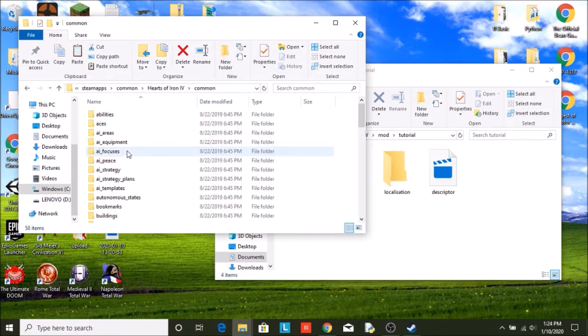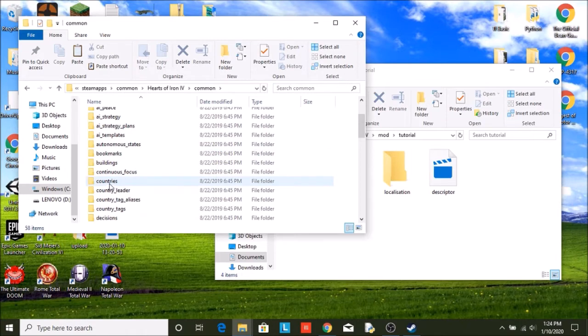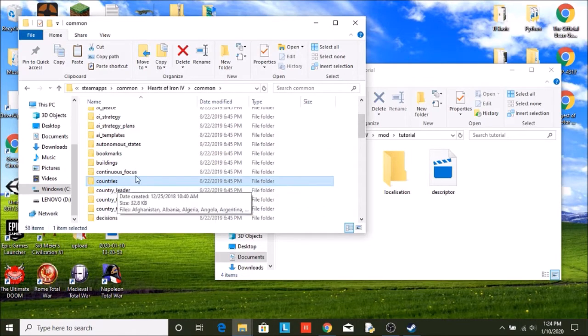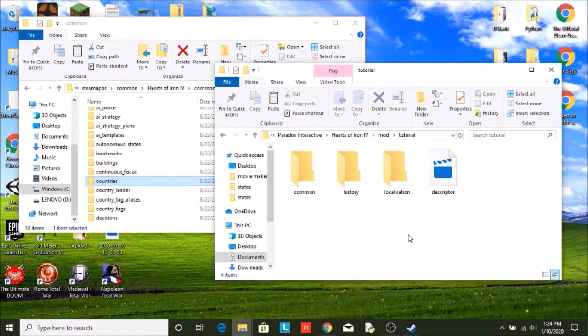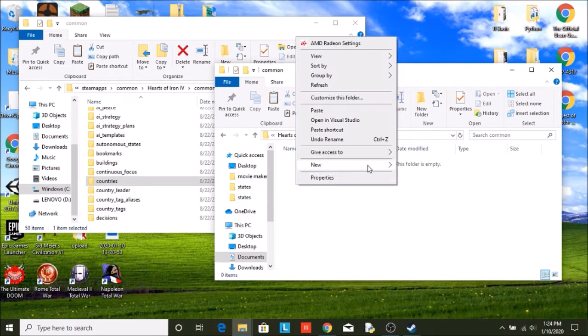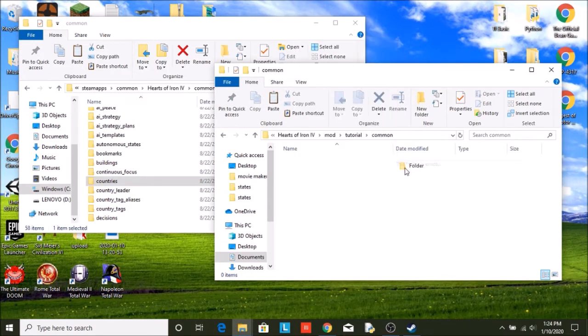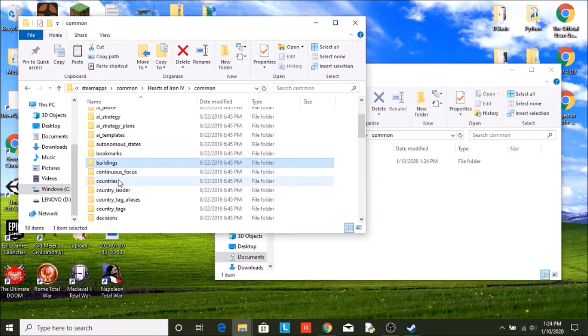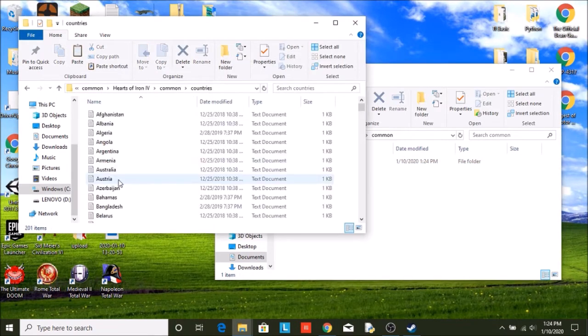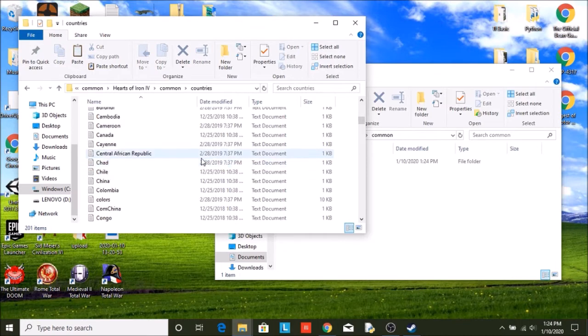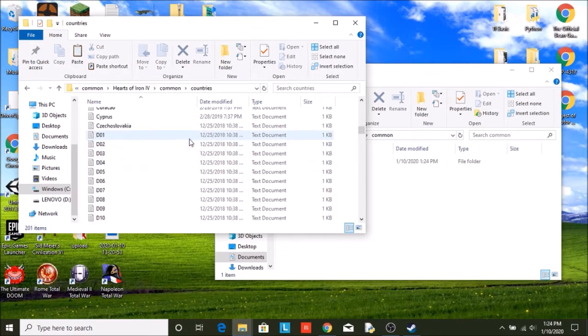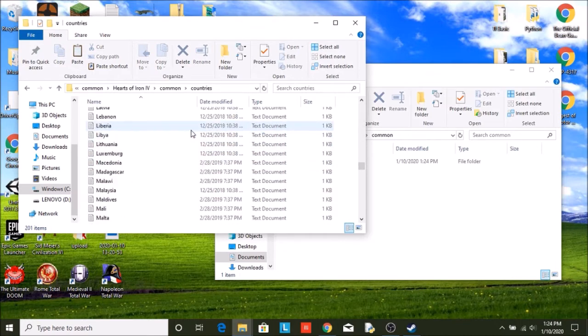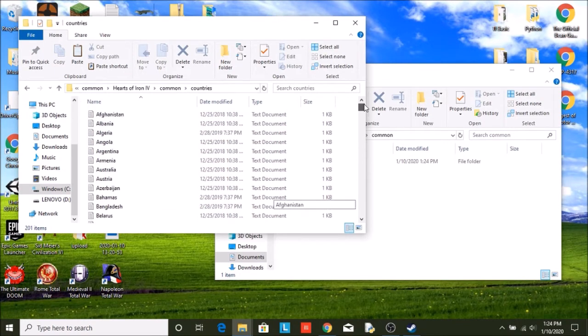All right. So we're going to start by going into common. You're going to see we have more files. We are going to need the countries file. So we're going to go into our own common, make a new file, call it countries. So if we go into this one, we can see here is a list of every single country.